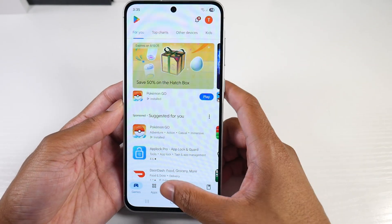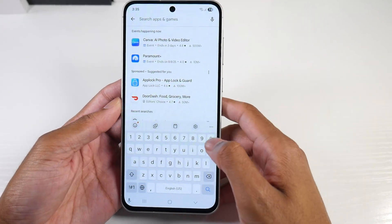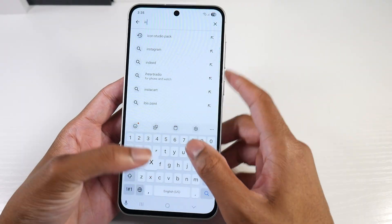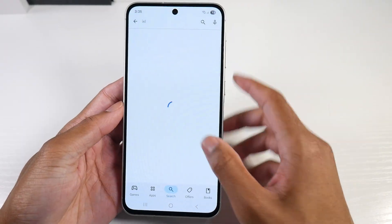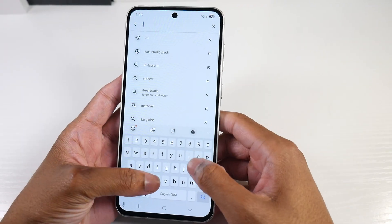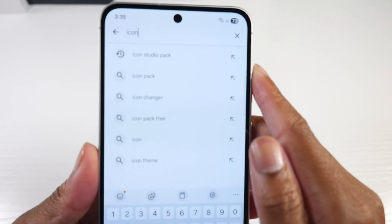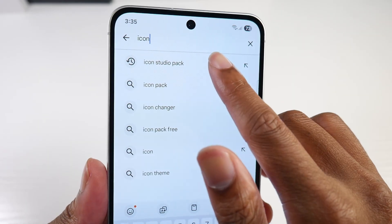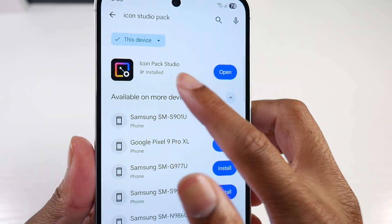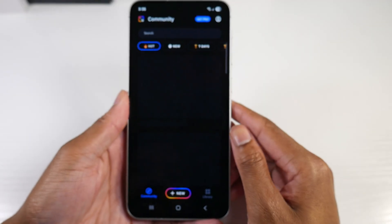It's pretty easy. We're going to go into the Play Store and look for Icon Studio — Icon Studio Pack. Type this in and install this application. It looks like this.